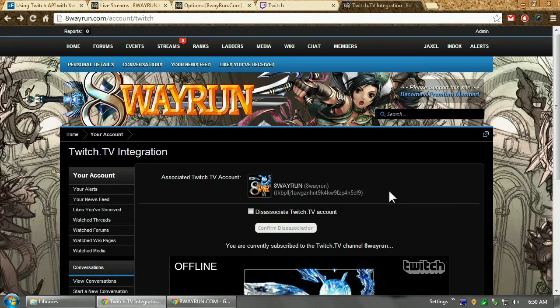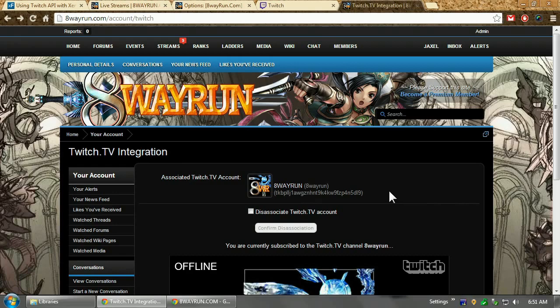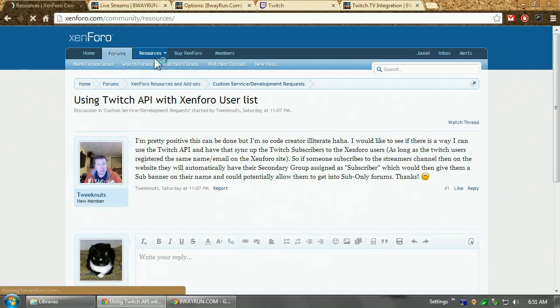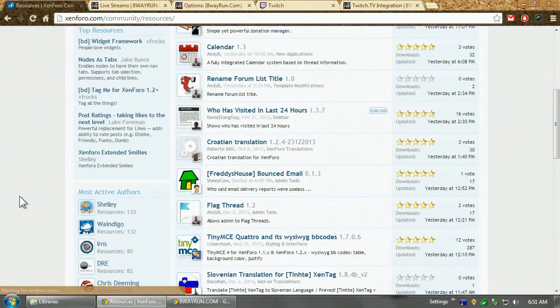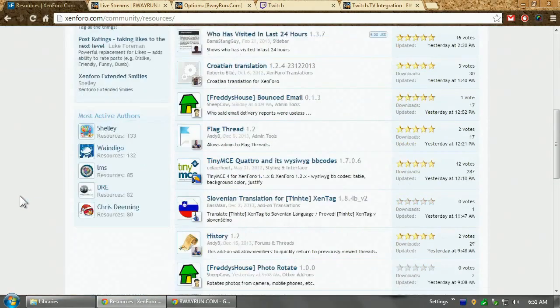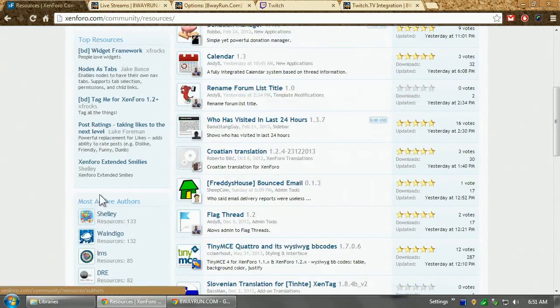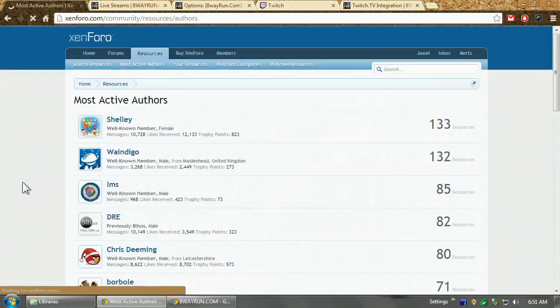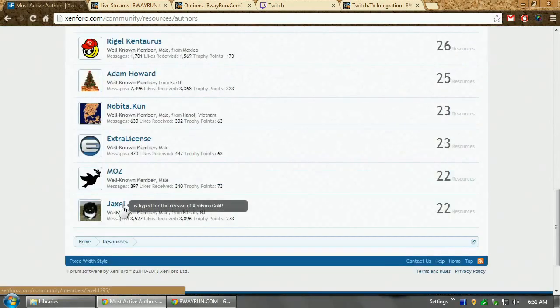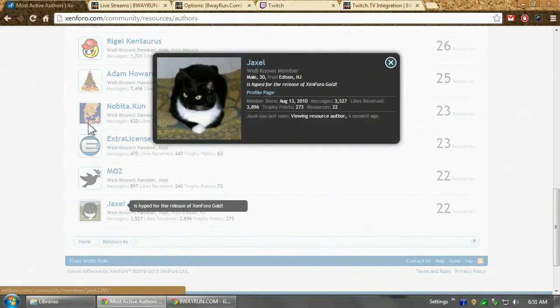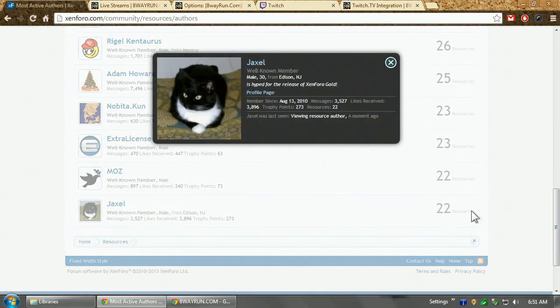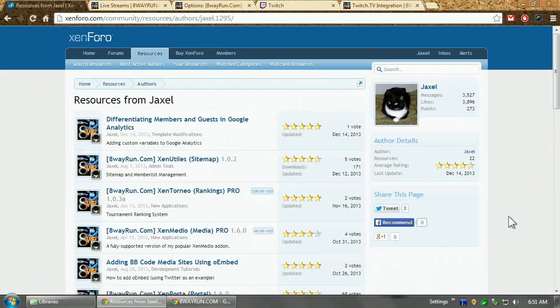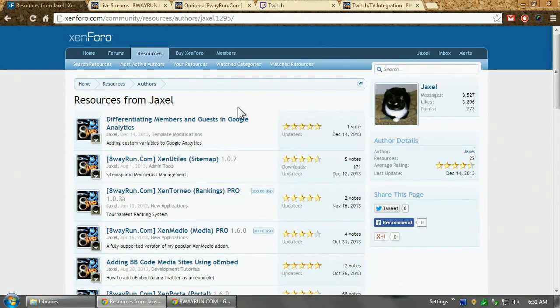So, thanks for watching, and if you're interested in the app, it is available on XenForo.com. All you gotta do is go to resources, and search for resources by me. I used to be in this most active authors list, and I'm all the way at the bottom. Just click on my resources, and it'll be there. Anyway, peace out, guys.